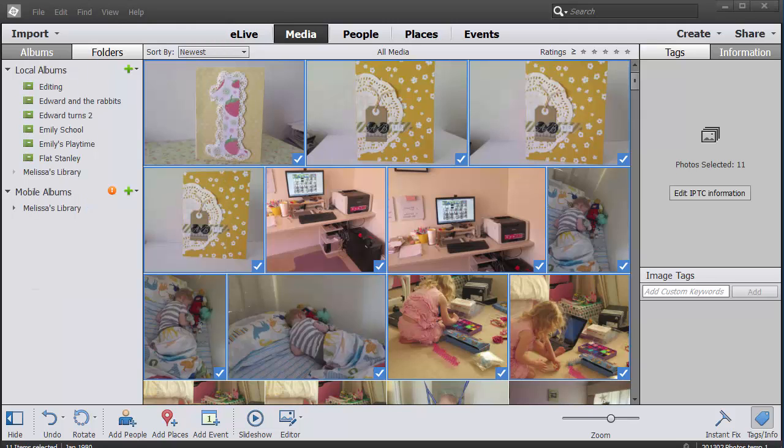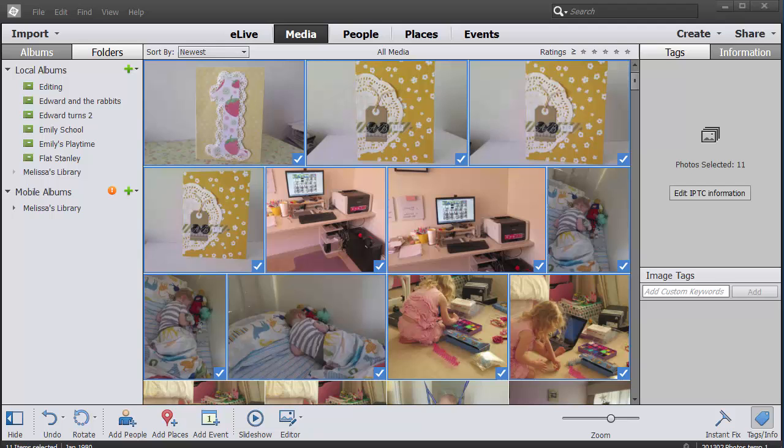If you'd like to learn more about Photoshop Elements Organizer, head to digitalscrapbookinghq.com/organize.